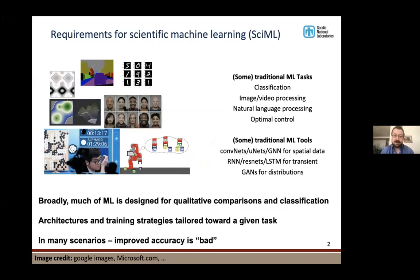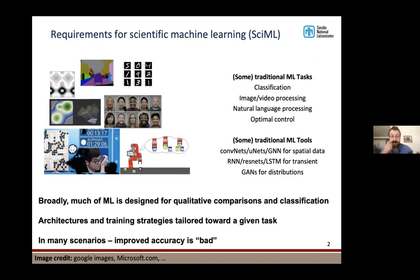I'd like to contrast scientific machine learning to traditional machine learning. In traditional machine learning, you're doing things like classification, image or video processing, natural language processing, and so on. For each of those tasks, there are off-the-shelf tools which have been crafted for them — convolutional networks are great for image classification, LSTMs are great for time series. In many scenarios, getting very high accuracy isn't necessarily a great thing because it leads to overfitting.